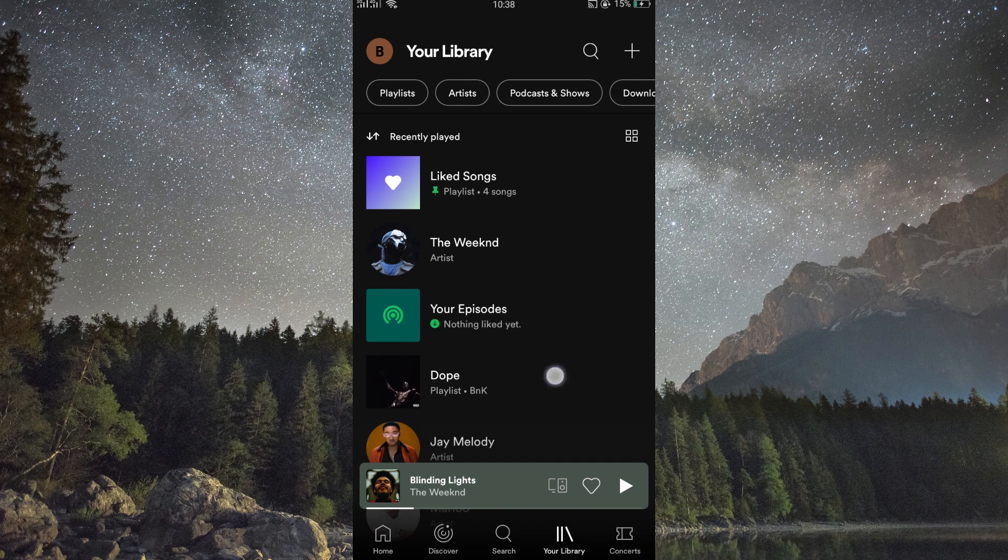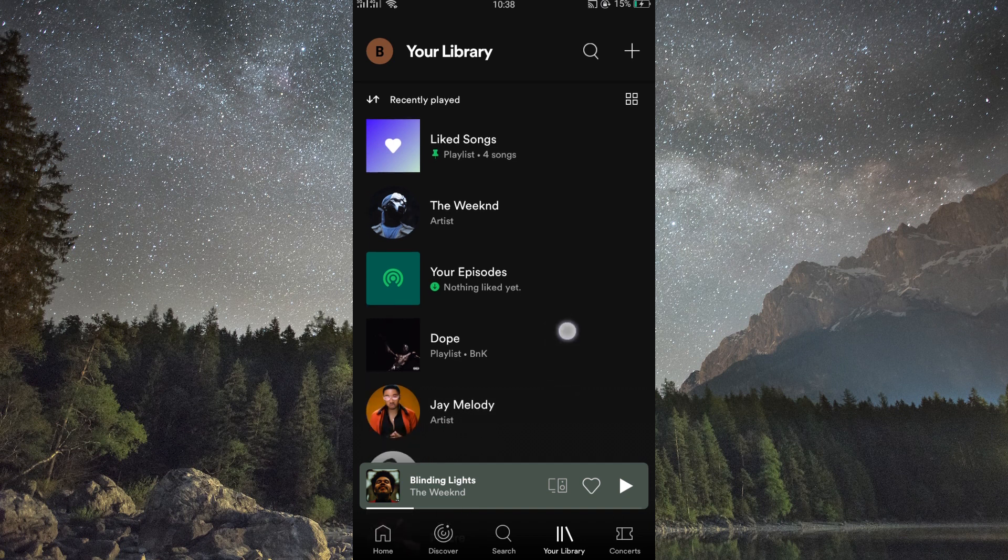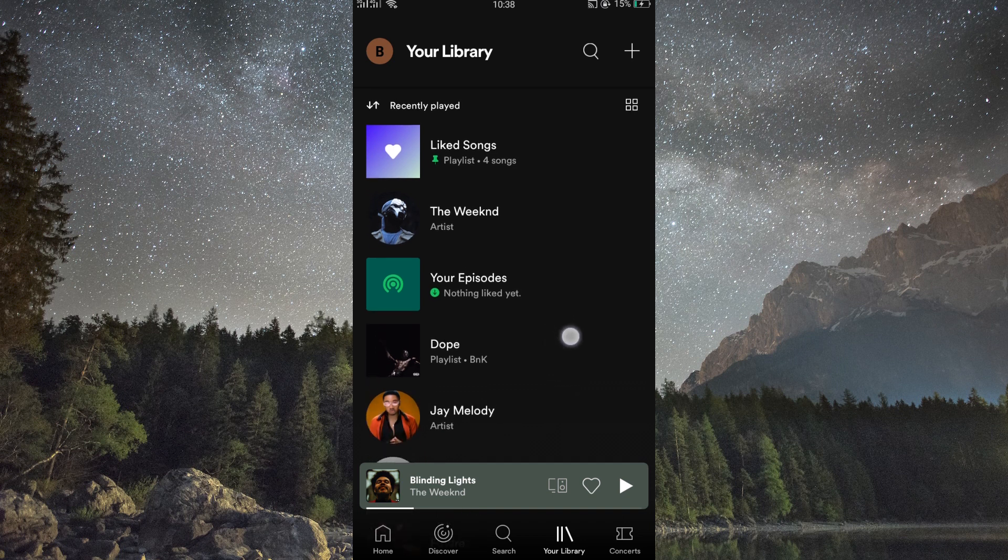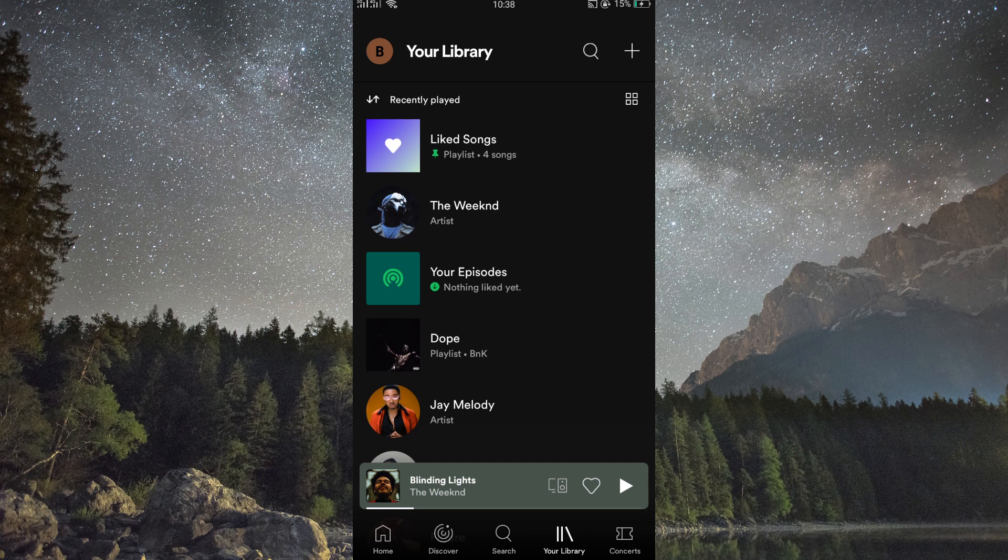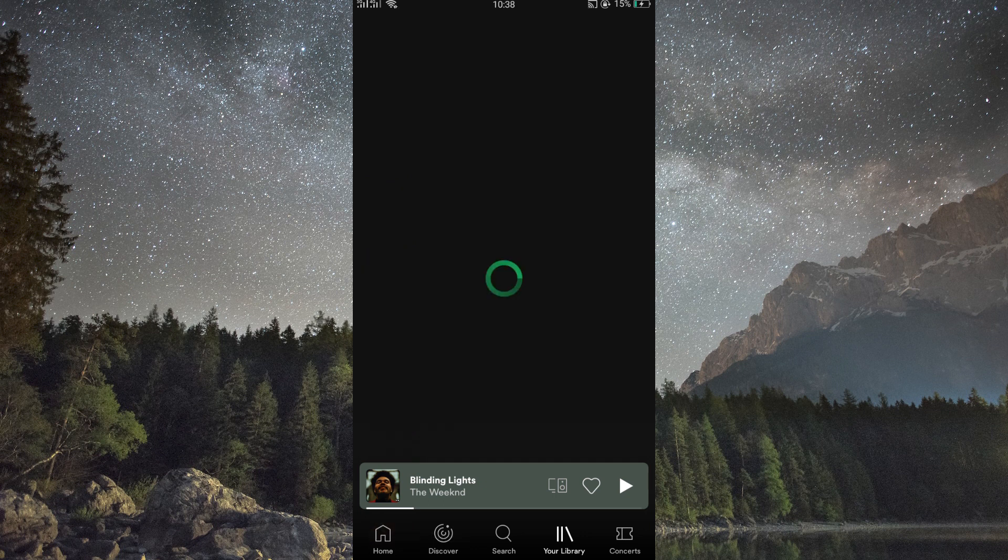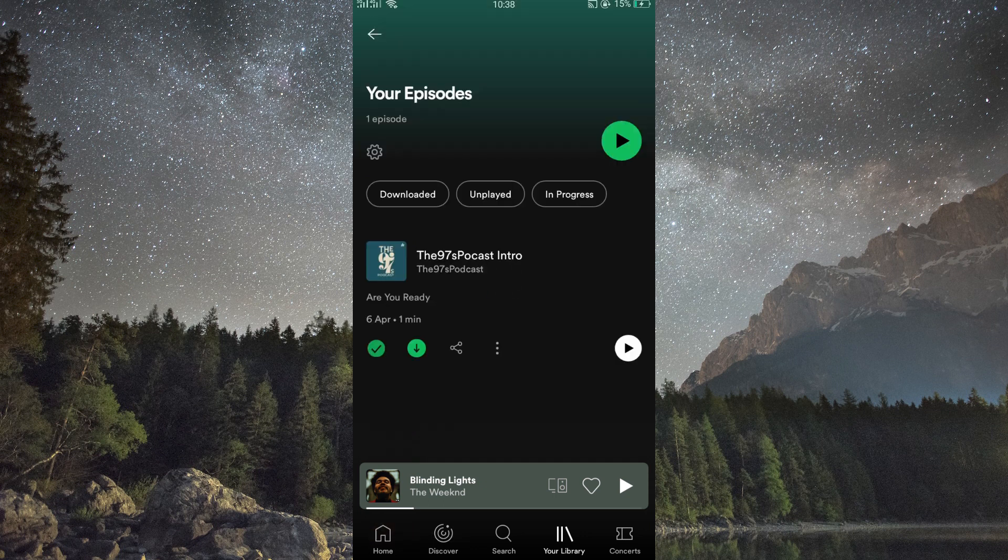You can now scroll through your library and find the podcast you want to delete. Once you have located it, tap on it to open the podcast page.